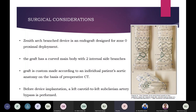Regarding surgical considerations: the Zenith Arch Branched Device is designated for deployment in the proximal Zone 0. It consists of a curved main body with two internal side branches — one labeled 'C' for the left common carotid and the other 'I' for the innominate branch. This graft is custom made according to an individual patient's aortic anatomy based on preoperative CT. Before device implantation, a left carotid to left subclavian artery bypass is performed.